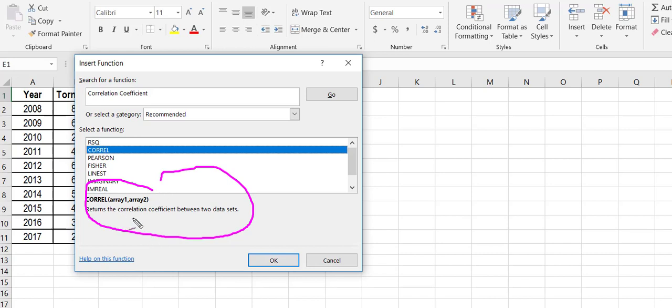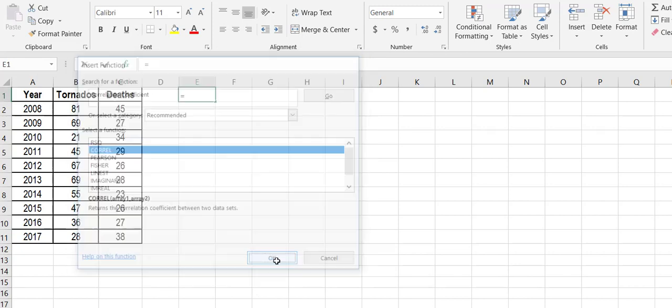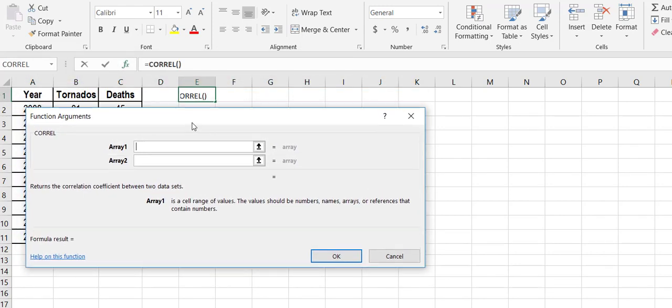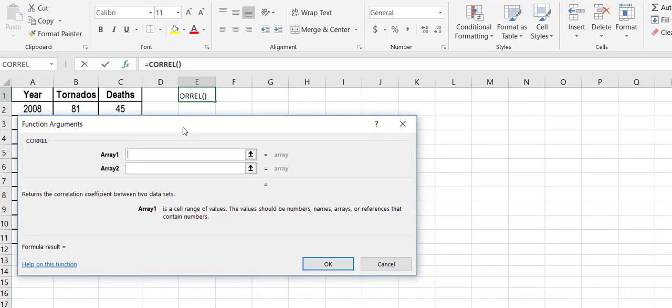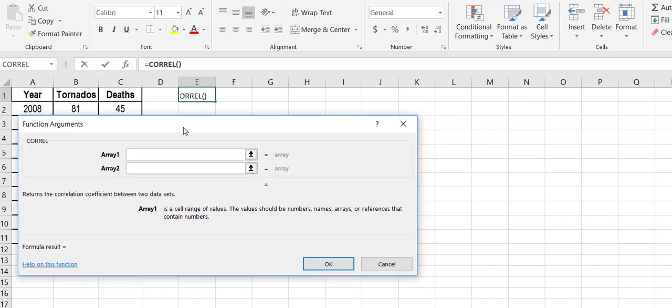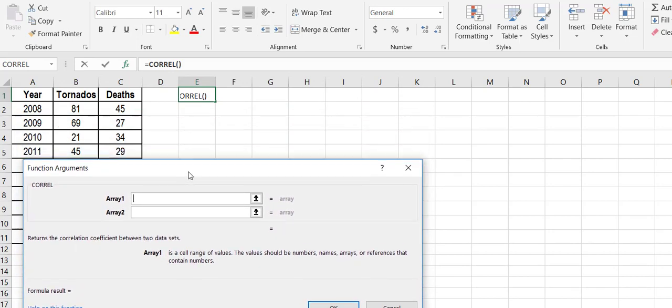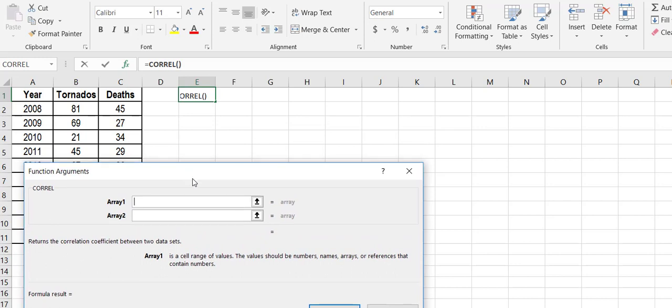I want the correlation coefficient between two data sets, so I'm simply going to hit OK. It's going to give me a function argument, which is basically just telling Excel how I want this calculated. Array one is going to be tornadoes, array two is going to be deaths.